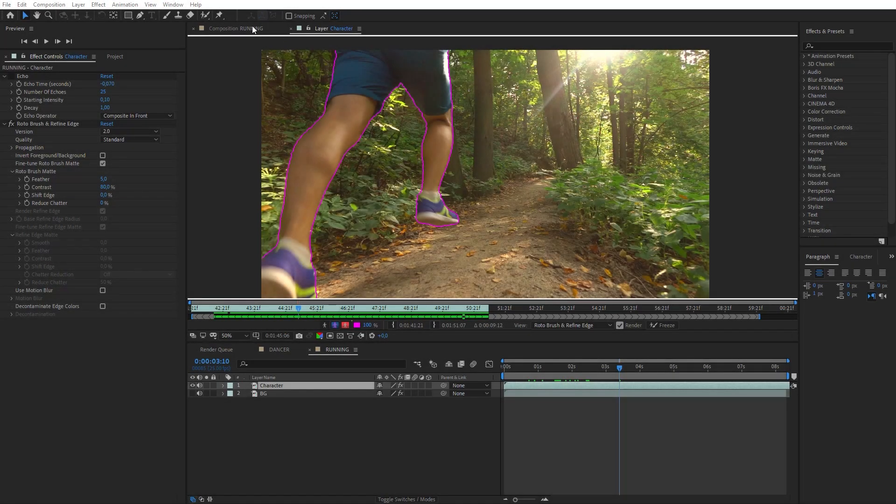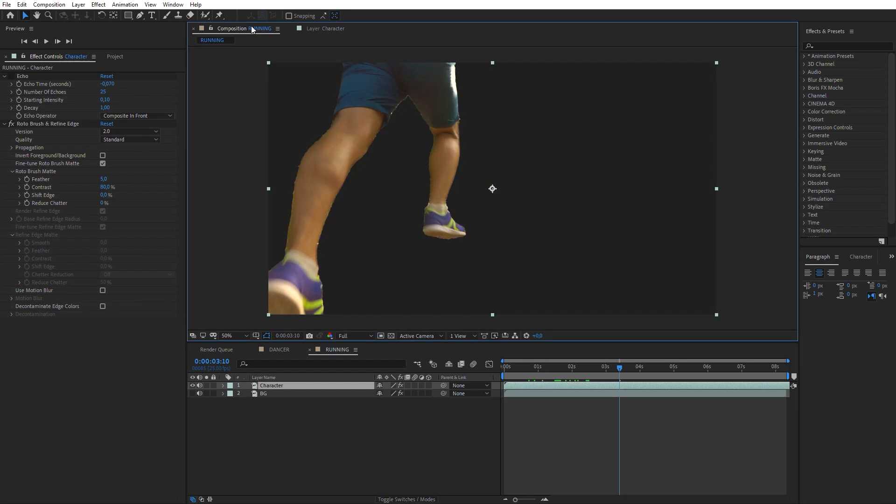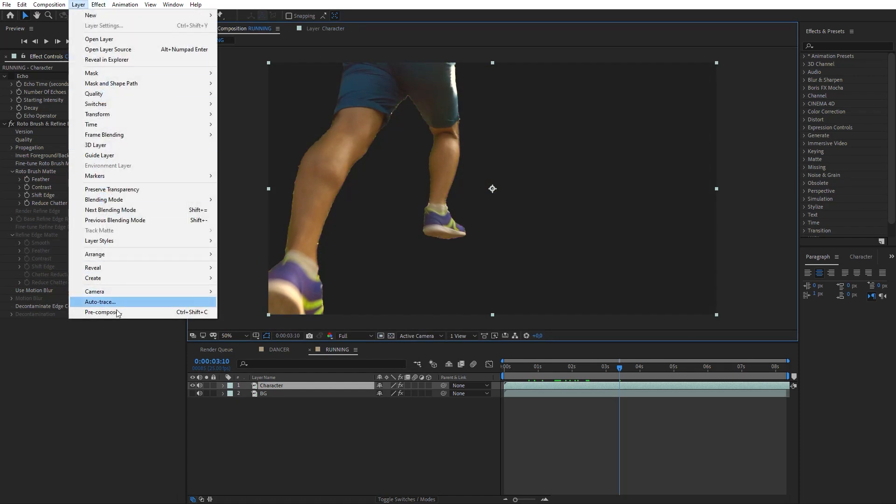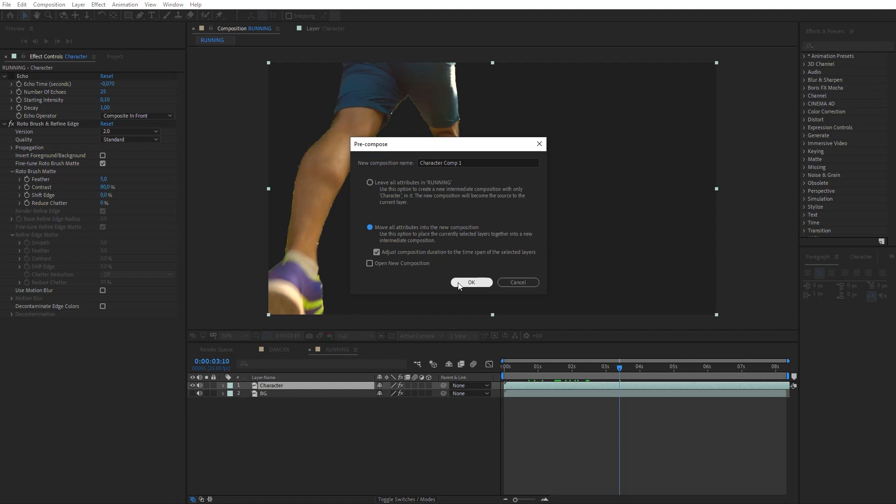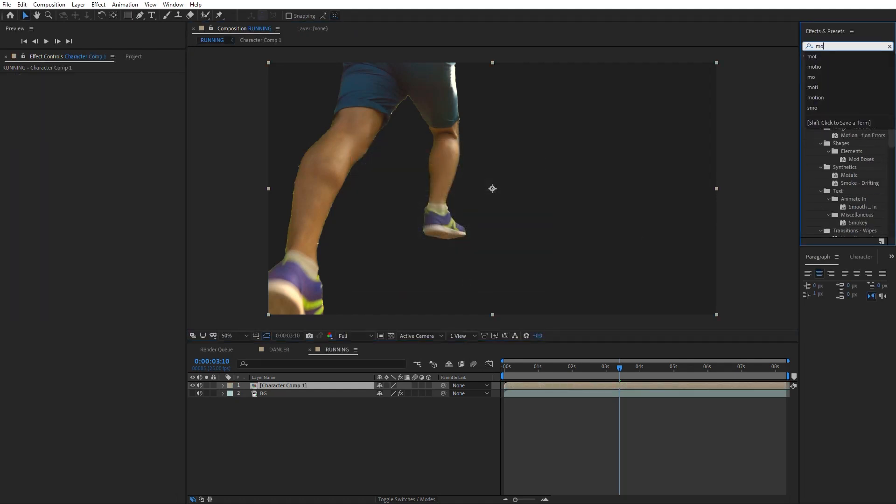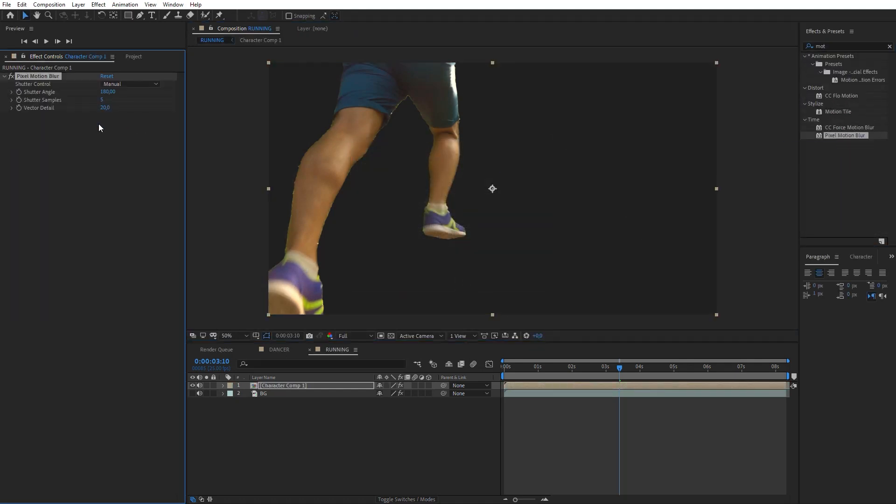Go back to the composition window. Make Precompose for character layer. Switch on this checkbox and click OK. Next, repeat the same steps we did in the first example.